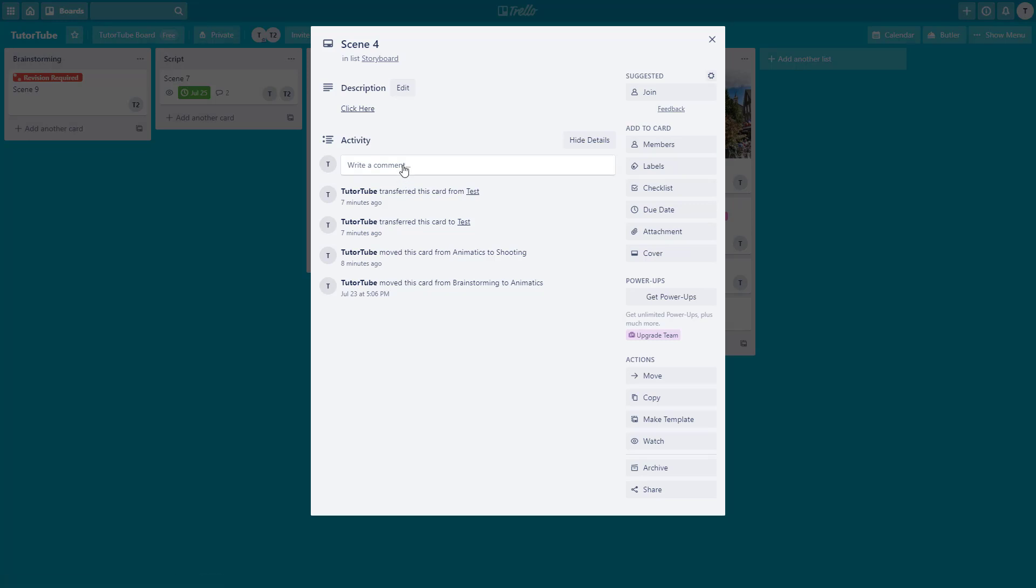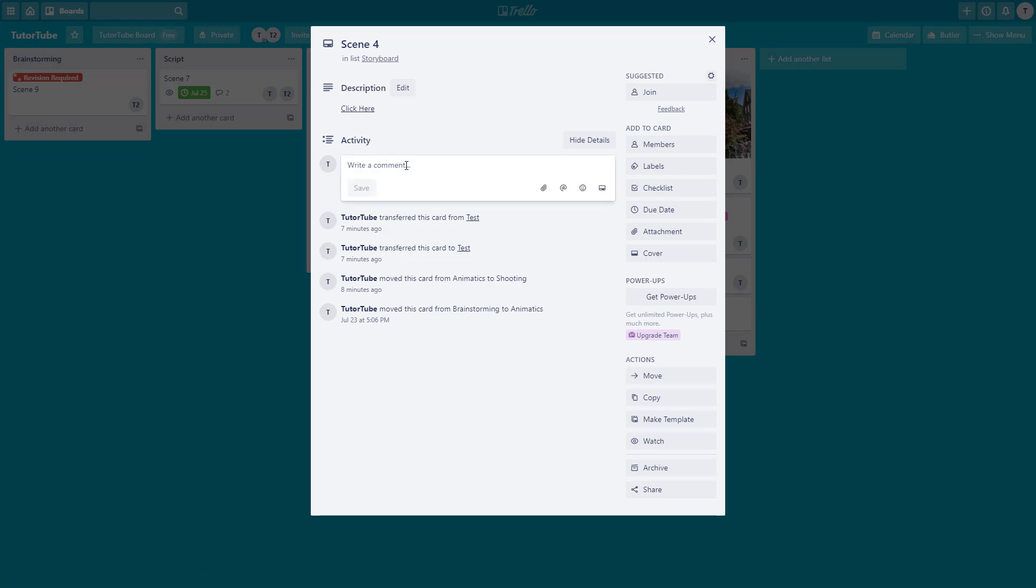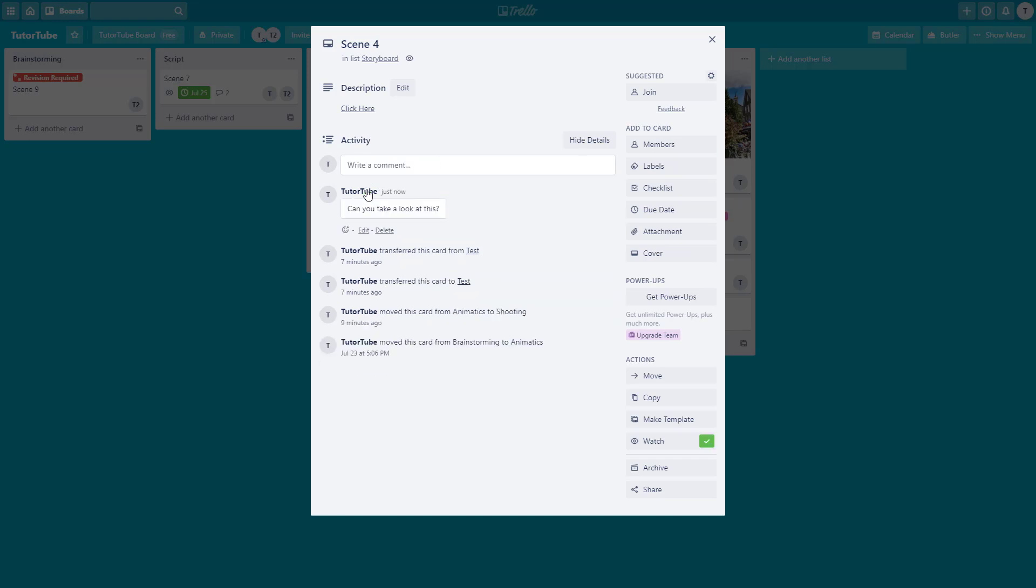Once I go in, you can see there's a section here where it says 'write a comment'. If I type in something like 'can you take a look at this' and proceed, the comment is sent but no one gets a notification because there are no members.